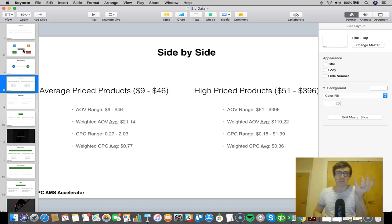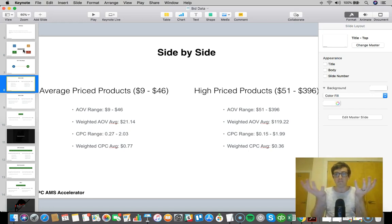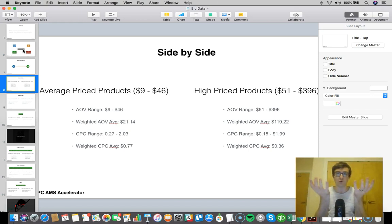What I did was I separated these products into two buckets. Bucket number one is your average price product, $9 to $46. Bucket number two, $51 to $396, or what I call higher price products.